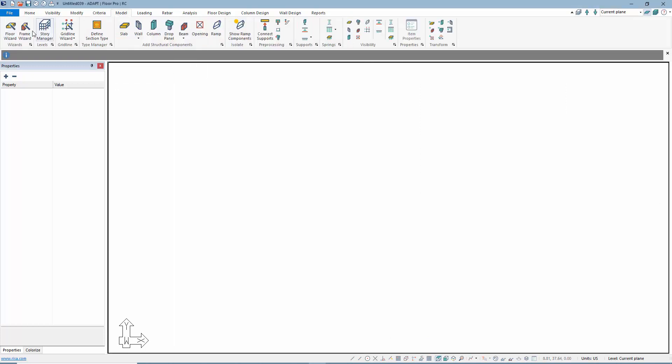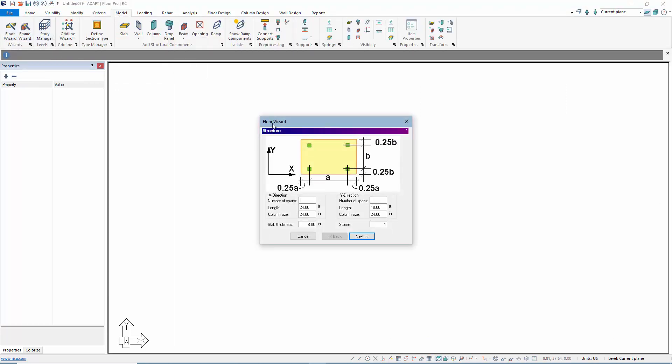The next thing we're going to do is build a very simple model. We'll go to the Floor Wizard. We're going to do a 3 bay by 3 bay, and we'll say the bays are 28.5 feet in both directions.